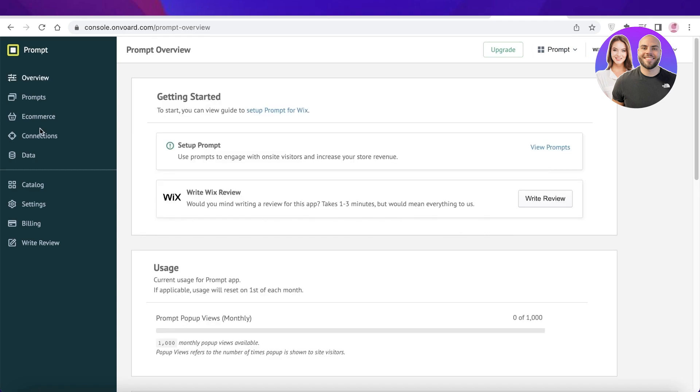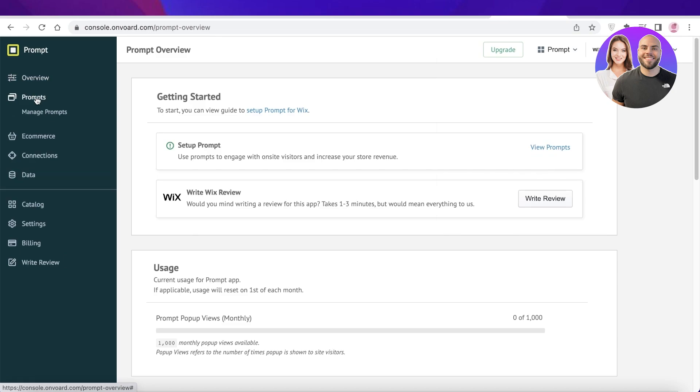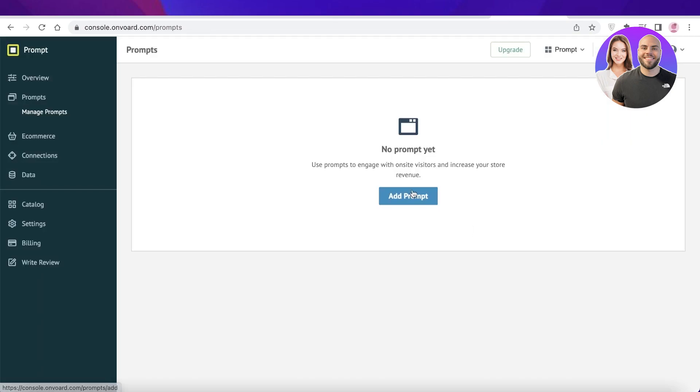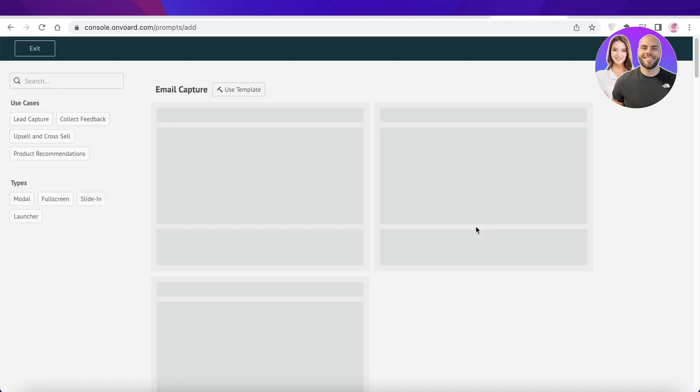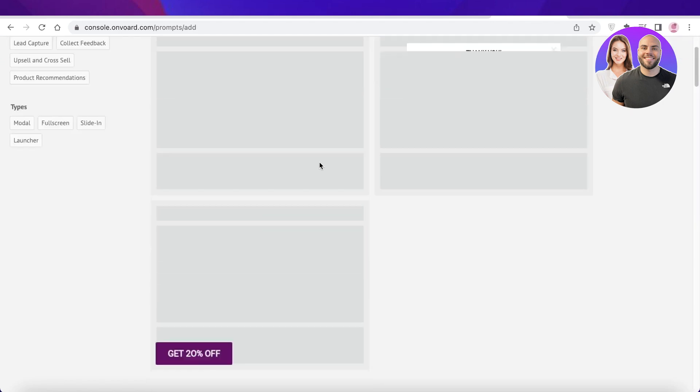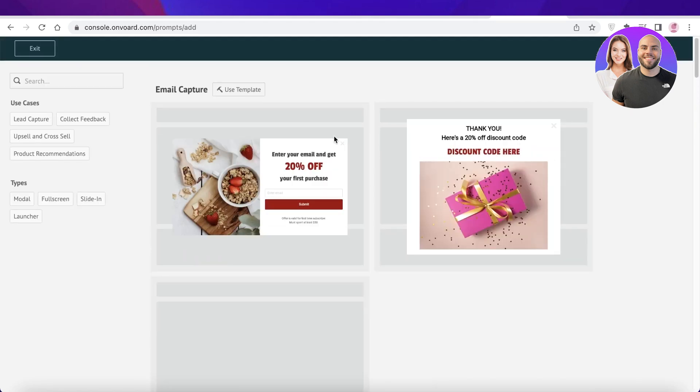So after that, once we have done that, we can click on our prompts over here, manage prompts, click on add prompt. Once you click on add prompt, we are going to start designing our pop-ups.